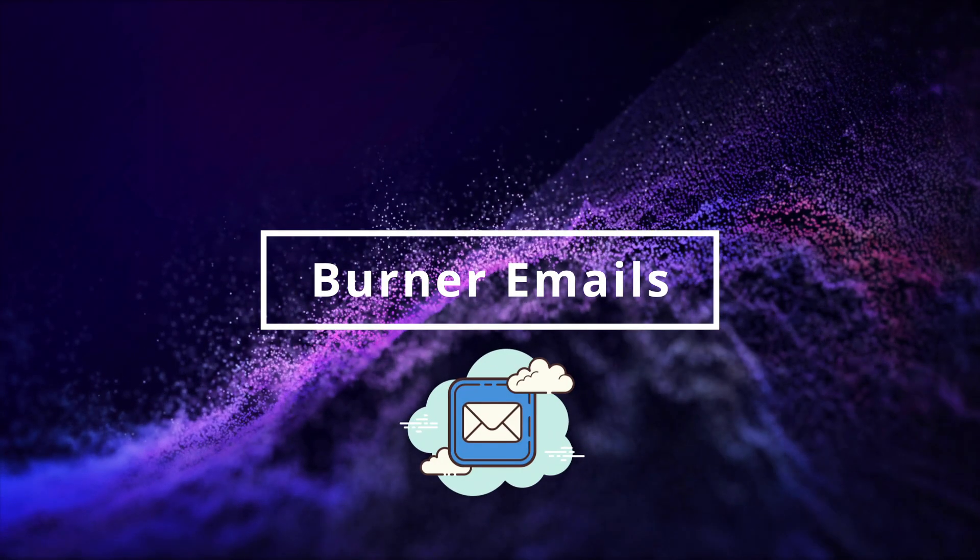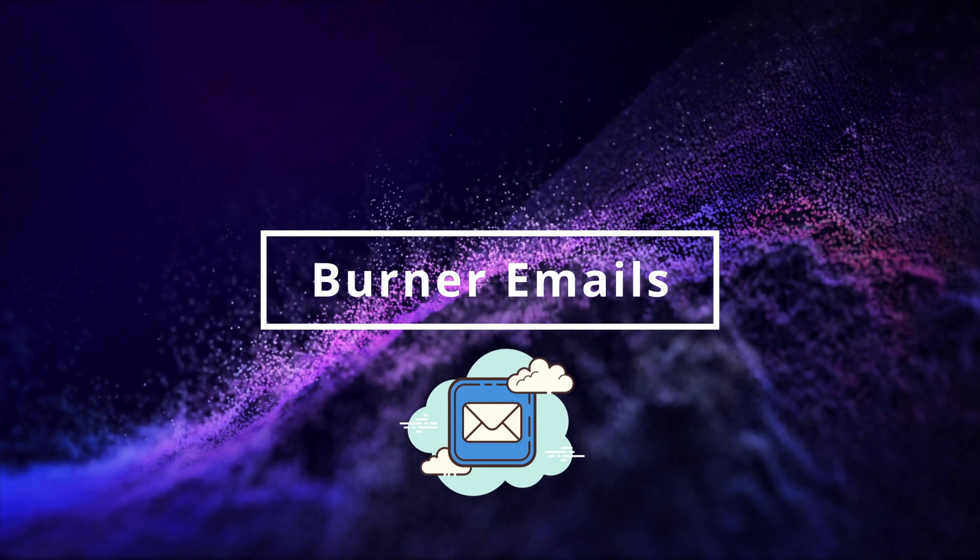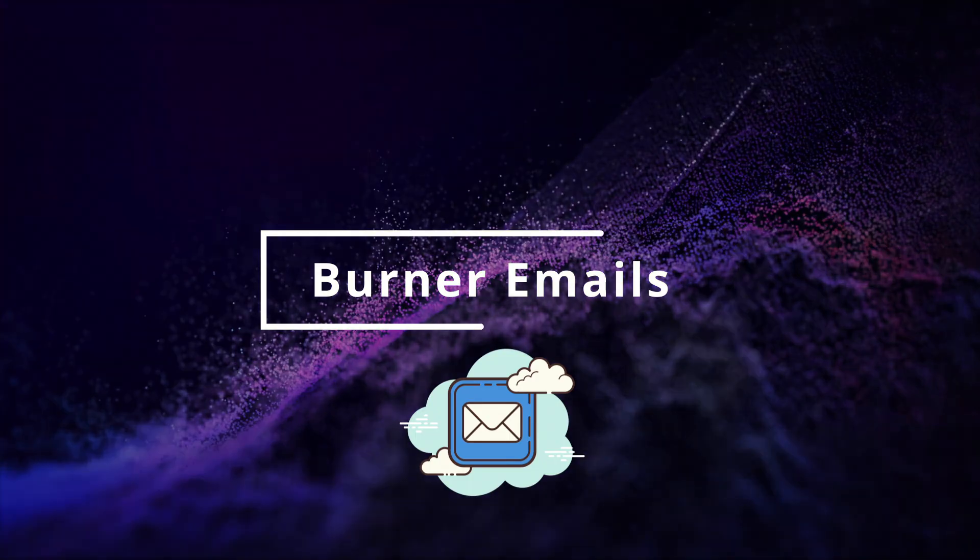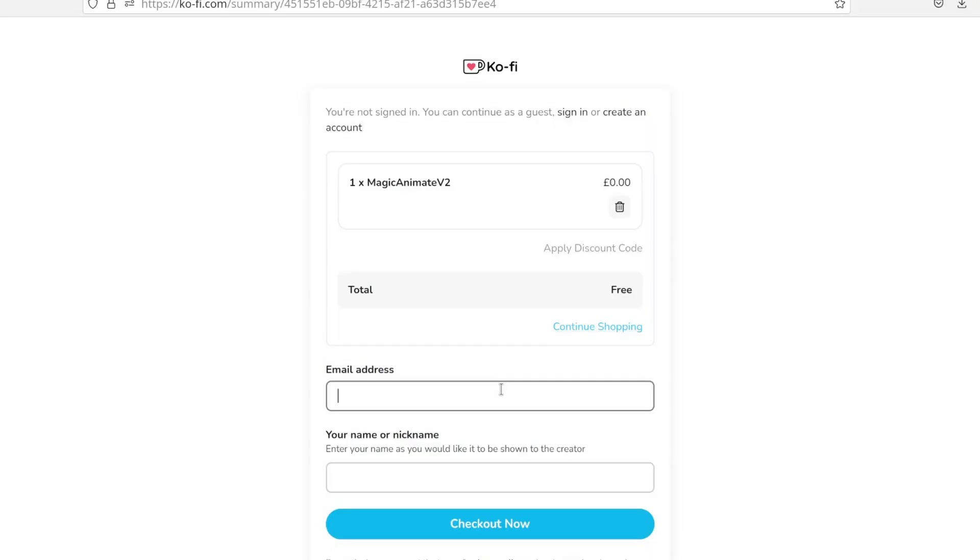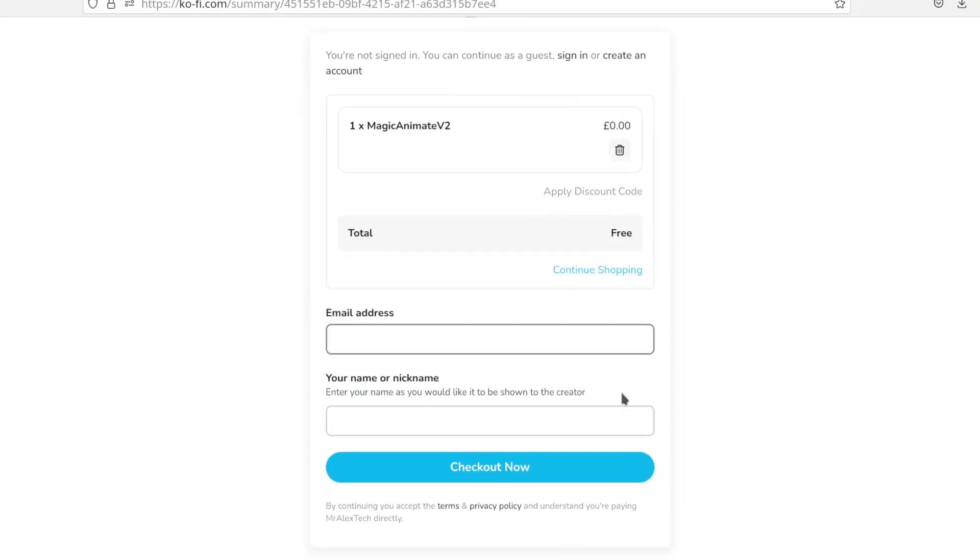Maintaining online anonymity naturally involves abstaining from logging into any existing accounts. However, given the pervasive requirement for user sign-ups on various apps and websites, the need for one or more email addresses arises.